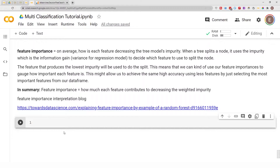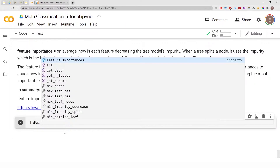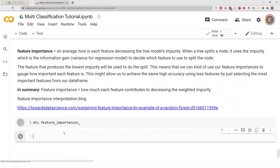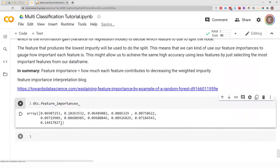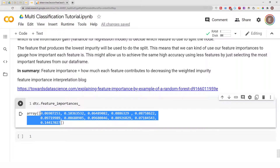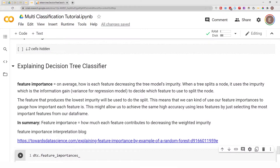So let's go ahead and do dtc.feature_importances. There it is — we have the feature importances from this model. But what do these feature importances actually mean?